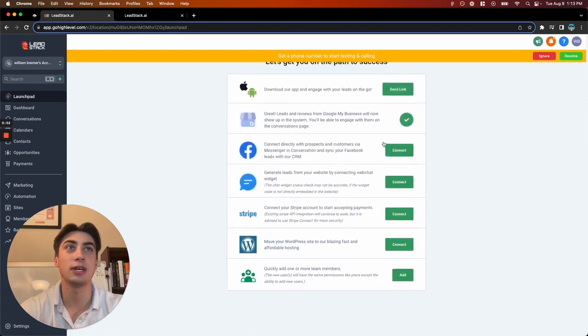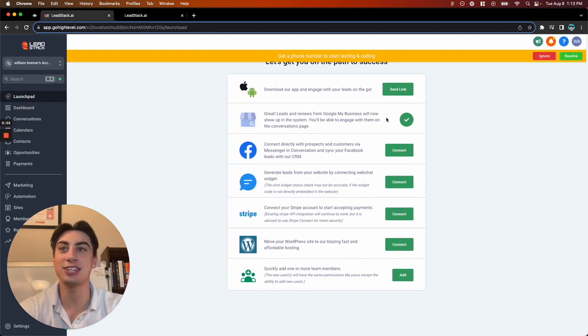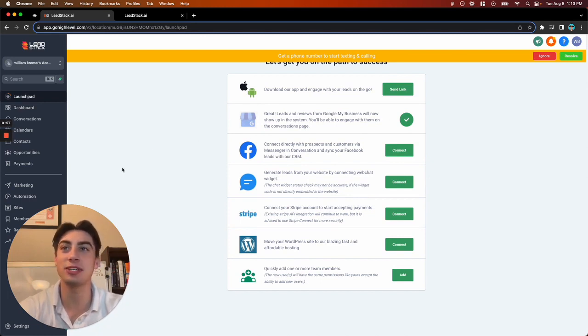It's going to load for a little bit, and now you're good to go. Congratulations, you've connected Google My Business to Leadstack.